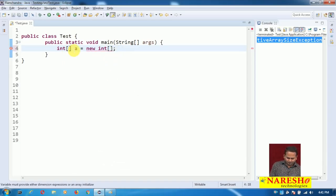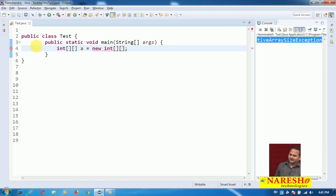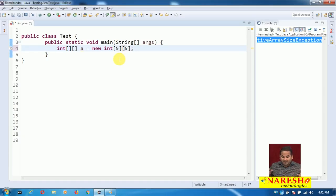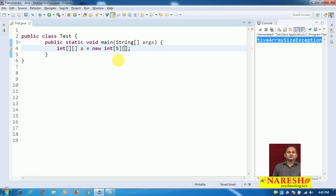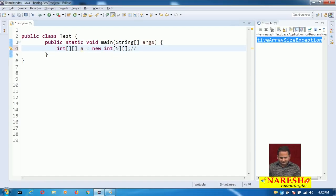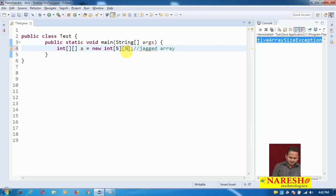With double square brackets and no value, you get another error: 'dimensions required.' If you specify 5 and 5, the JVM provides 25 memory locations. But my requirement is different — not all rows contain 5 columns. First row contains 1 column, second row 2 columns, third row 3 columns. So if you specify only the row size and do not specify the column size, that is the syntax for a jagged array.